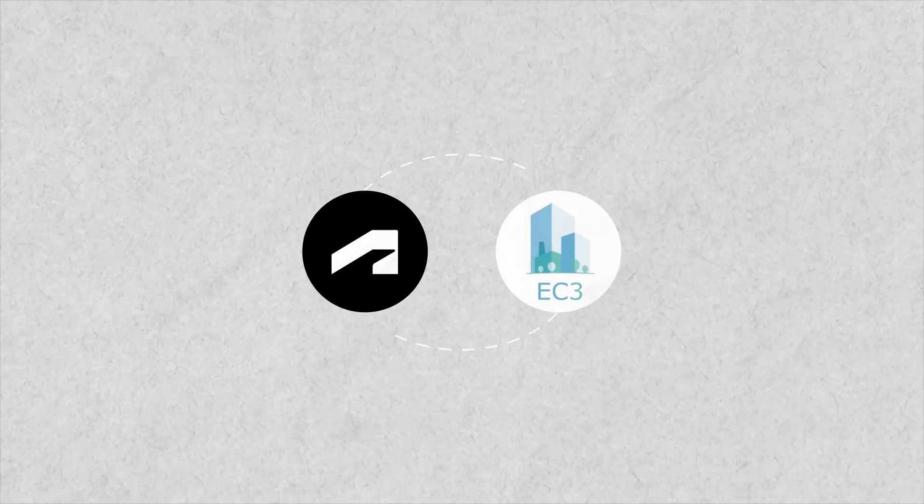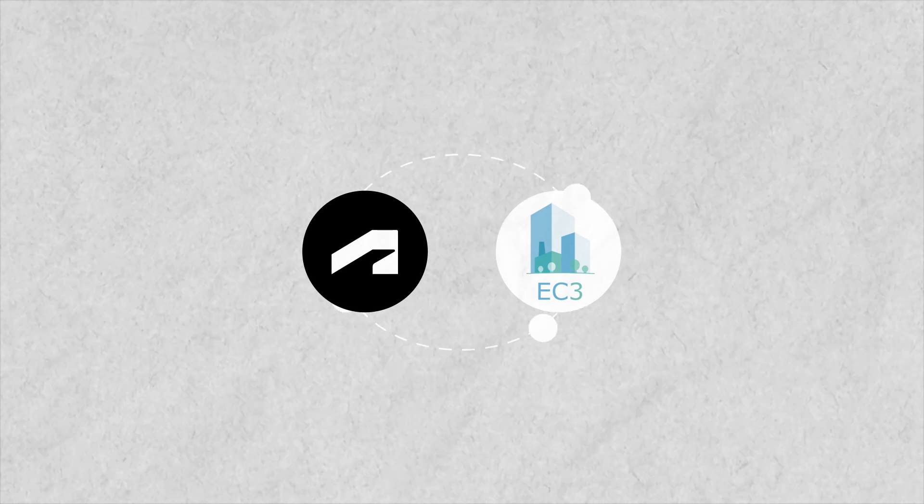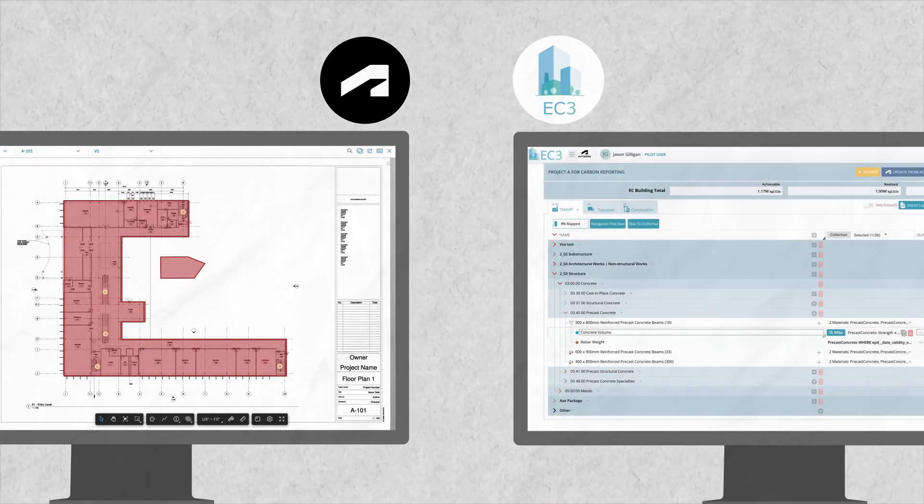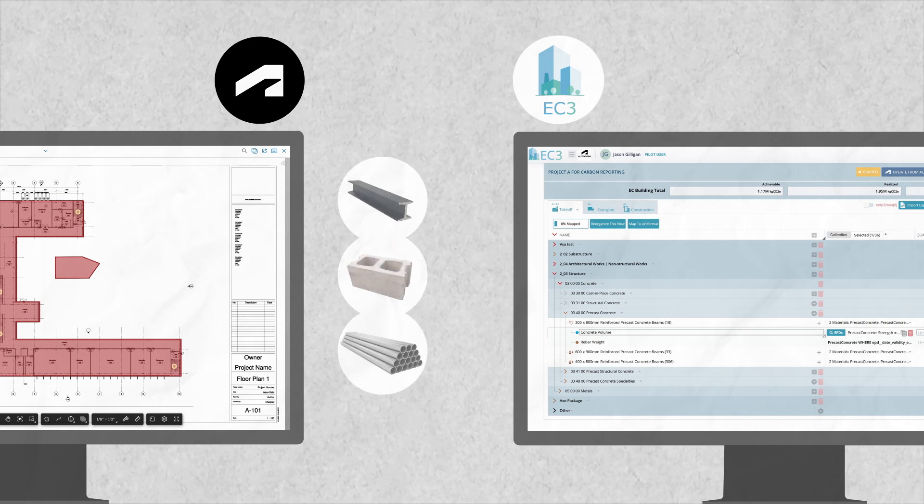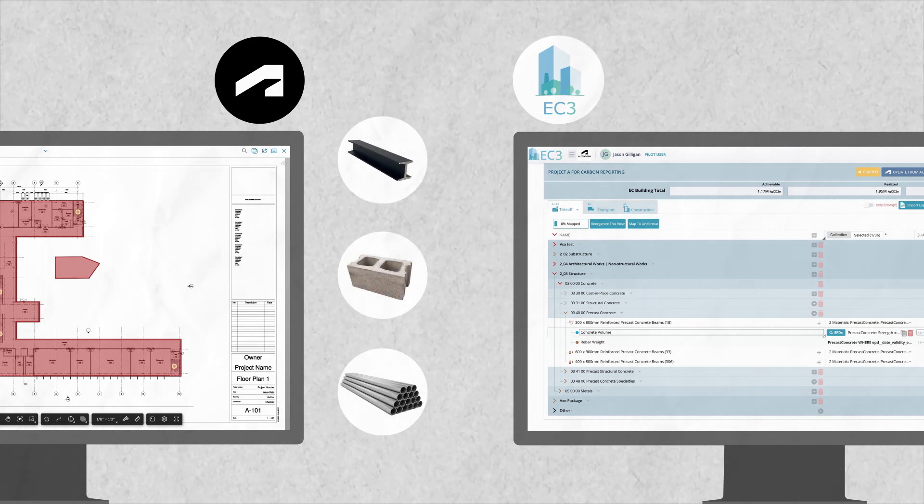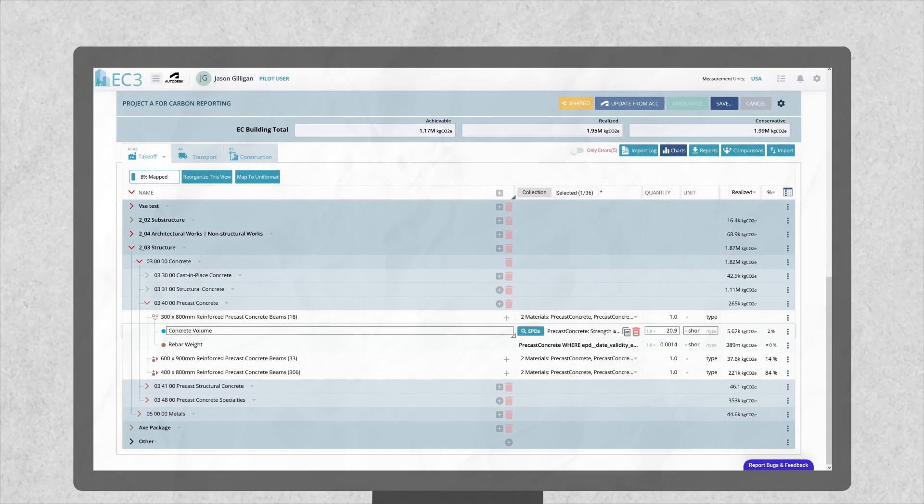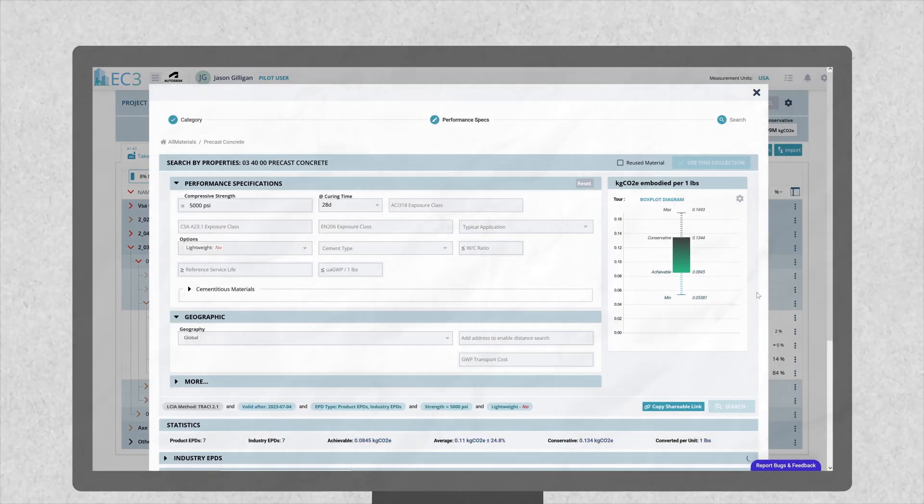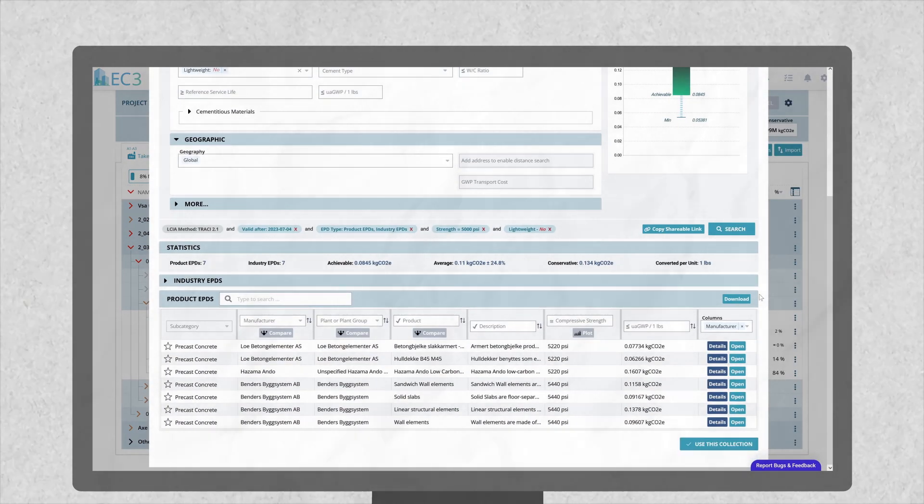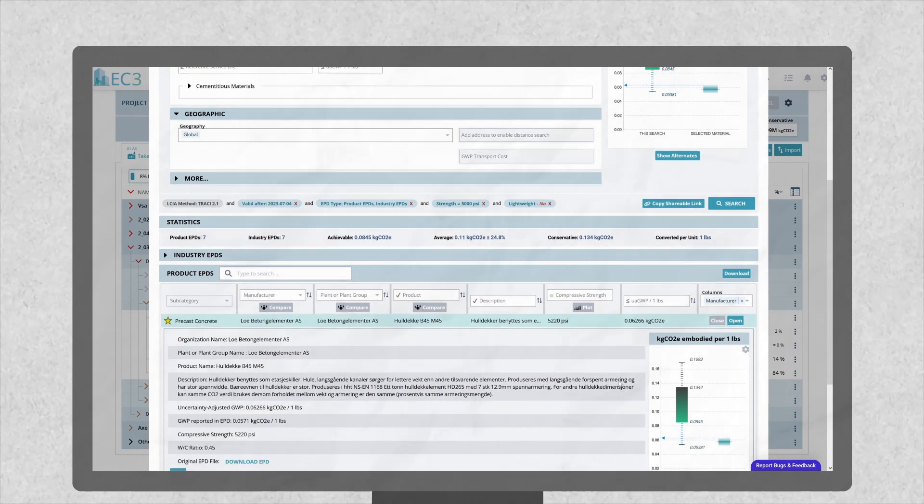That's why Autodesk Construction Cloud integrates with the EC3 tool. Autodesk takeoff users can export their 2D and 3D material quantities to EC3, a free and open source platform that allows you to view and compare embodied carbon data of different building materials.